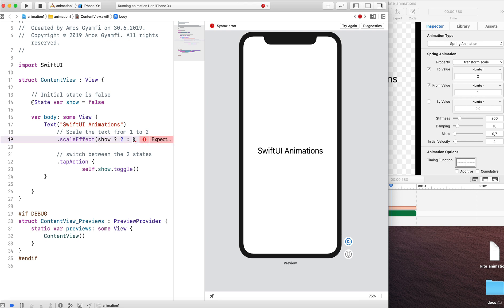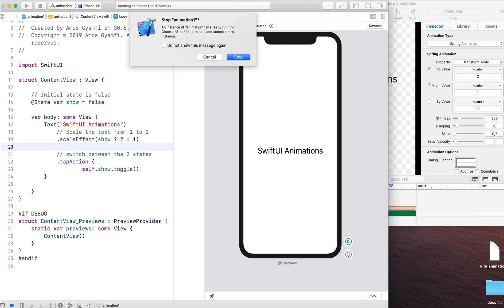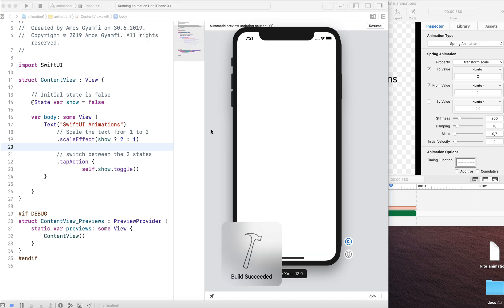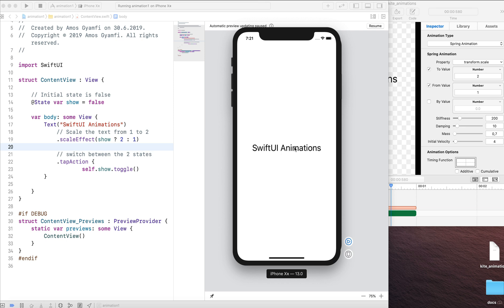We're going to show it from 2 to 1. So this is all we need to create the animation we created in Kite in SwiftUI. So let's run the tap action and see what we have done so far. So we can tap to switch between the two states. But as you can see it jumps without any animation.